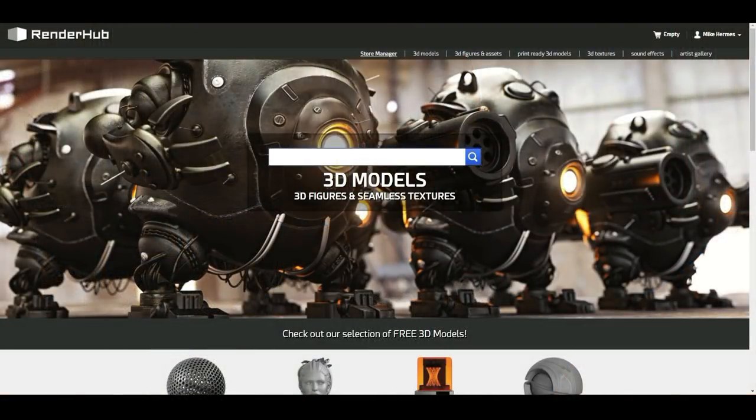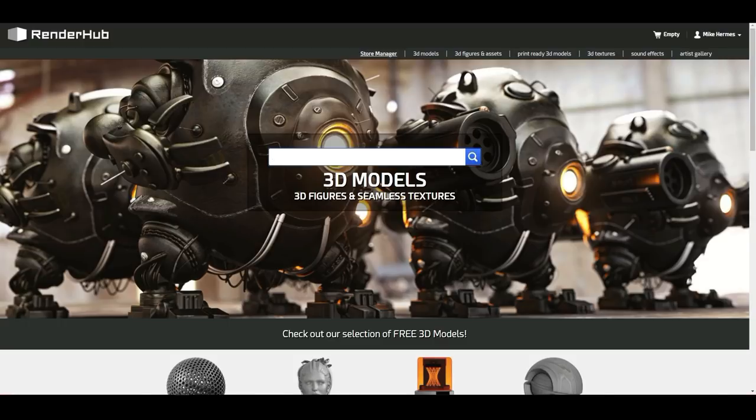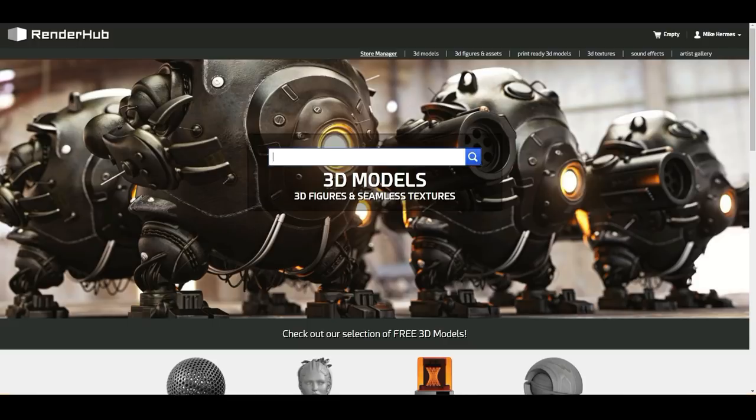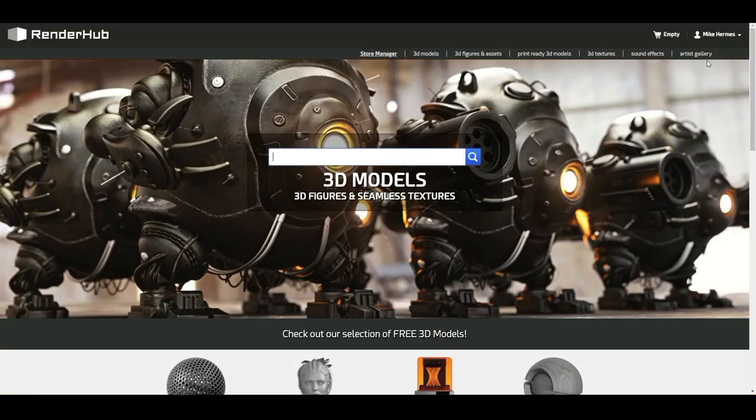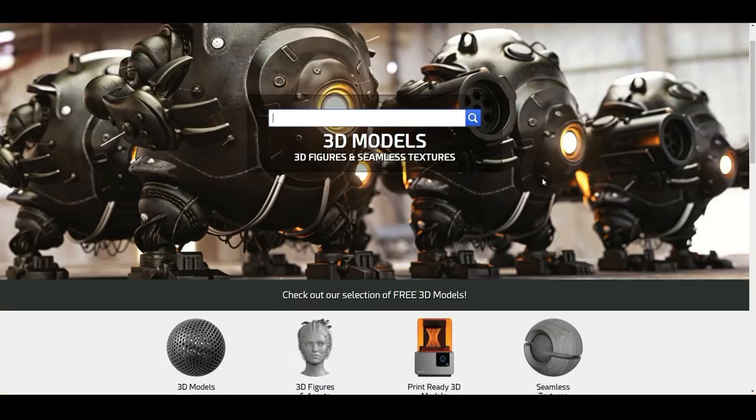We're on the renderhub.com website. As you can see, a lot going on there and a pretty sweet backdrop as well. I'm not sure what it is, but it looks pretty cool. Let's check out this website. So we have a store manager that will show up once you have created an account, and I'll show you how to do that. Then you got a section of 3D models, 3D figures and assets, print-ready 3D models, 3D textures and sounds. Here you got an artist gallery if you want to set one up, and that's pretty sweet because it will give you some additional exposure. Here you can search for models that are online if you want to buy them, but obviously you have the option to sell them as well.